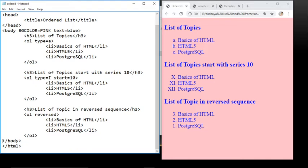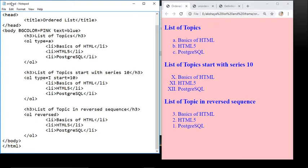To complete the program, close the body tag then close the HTML tag. Save this program with the name order.html and you will get this output on your web browser.